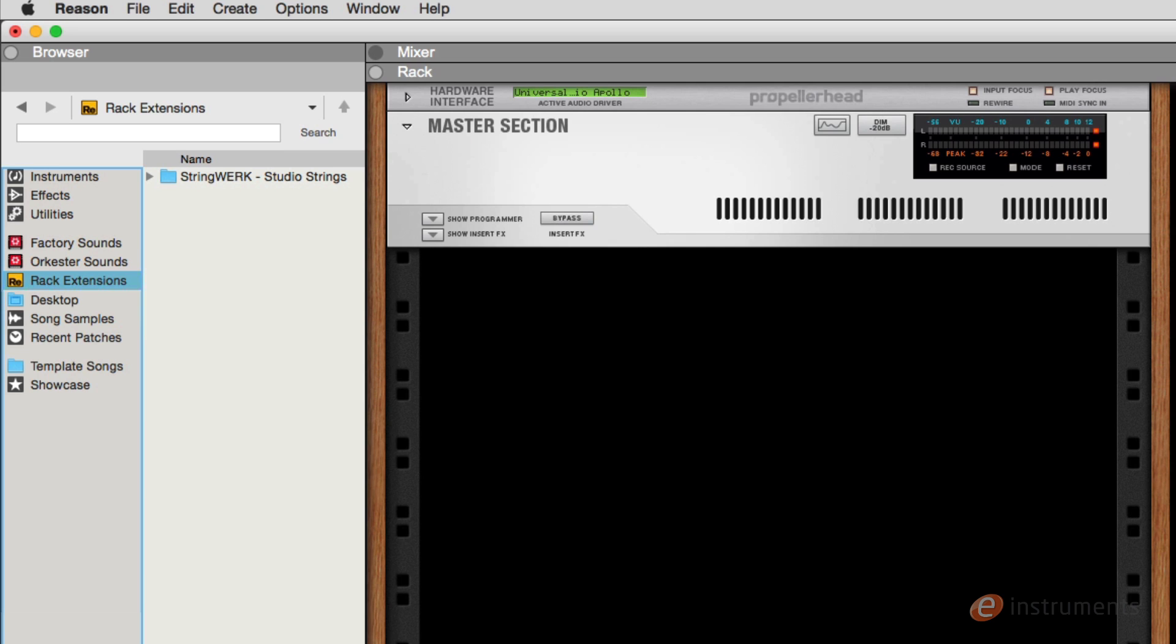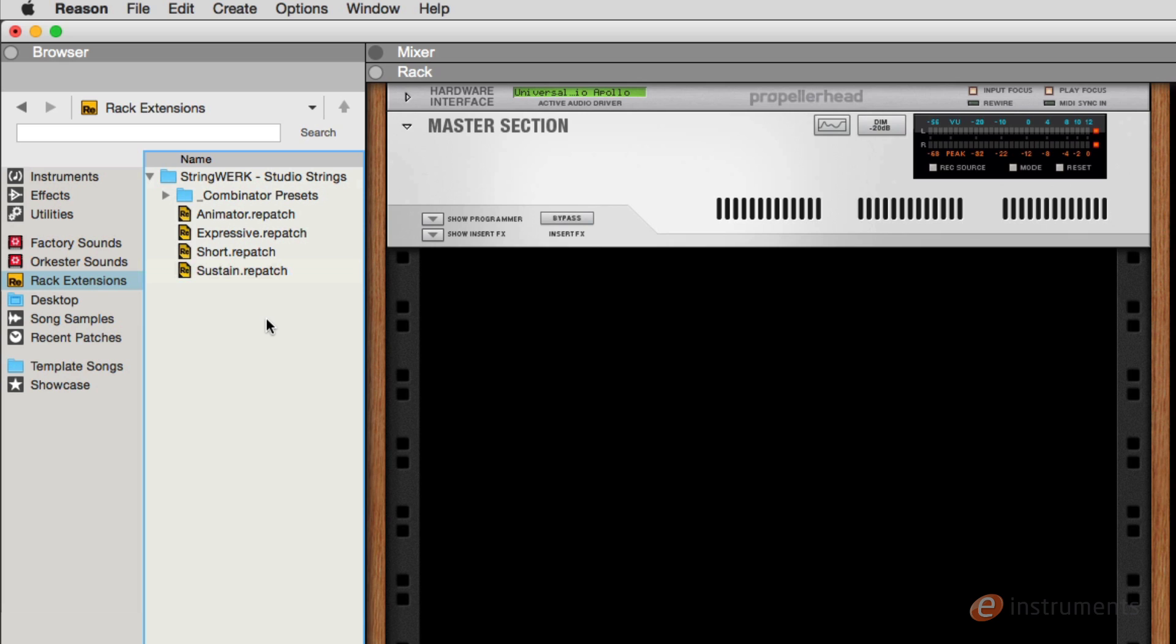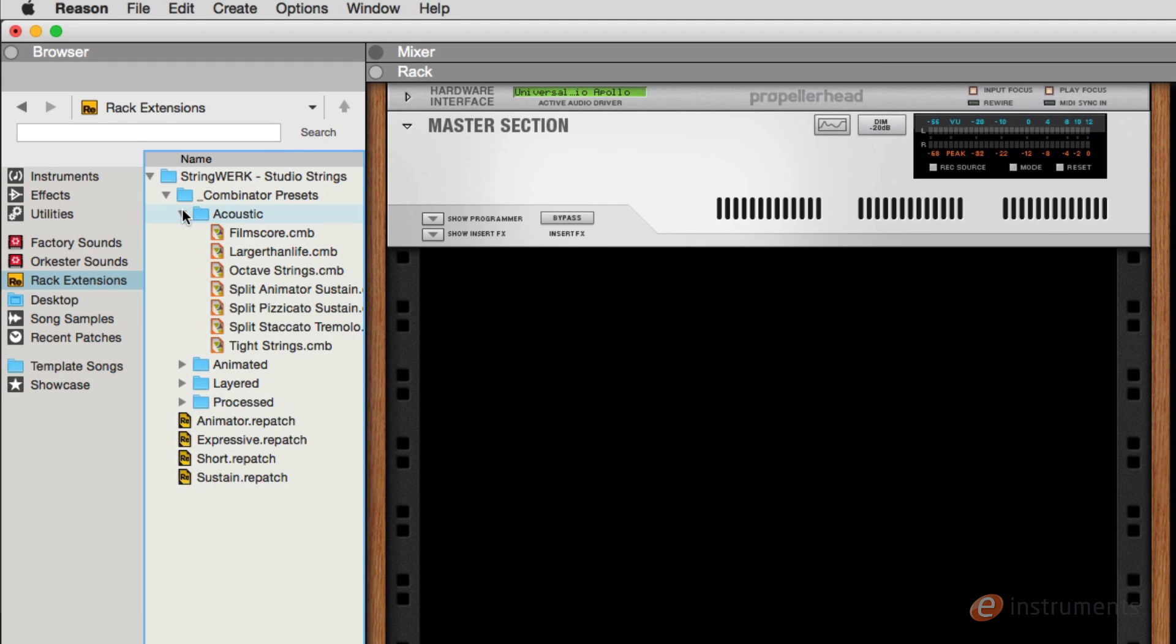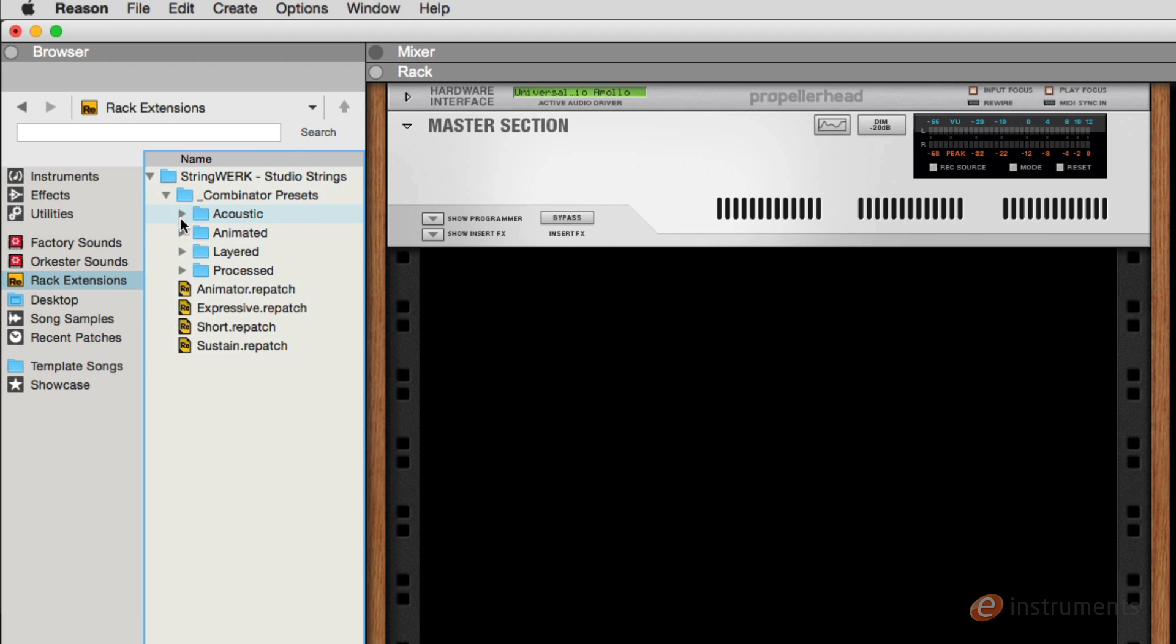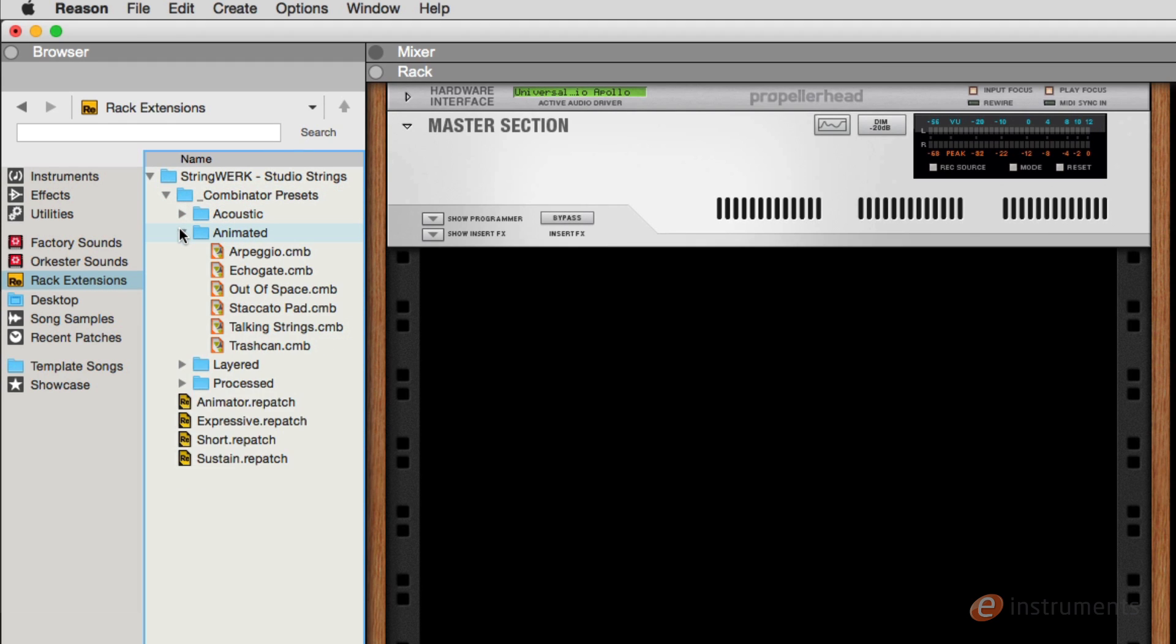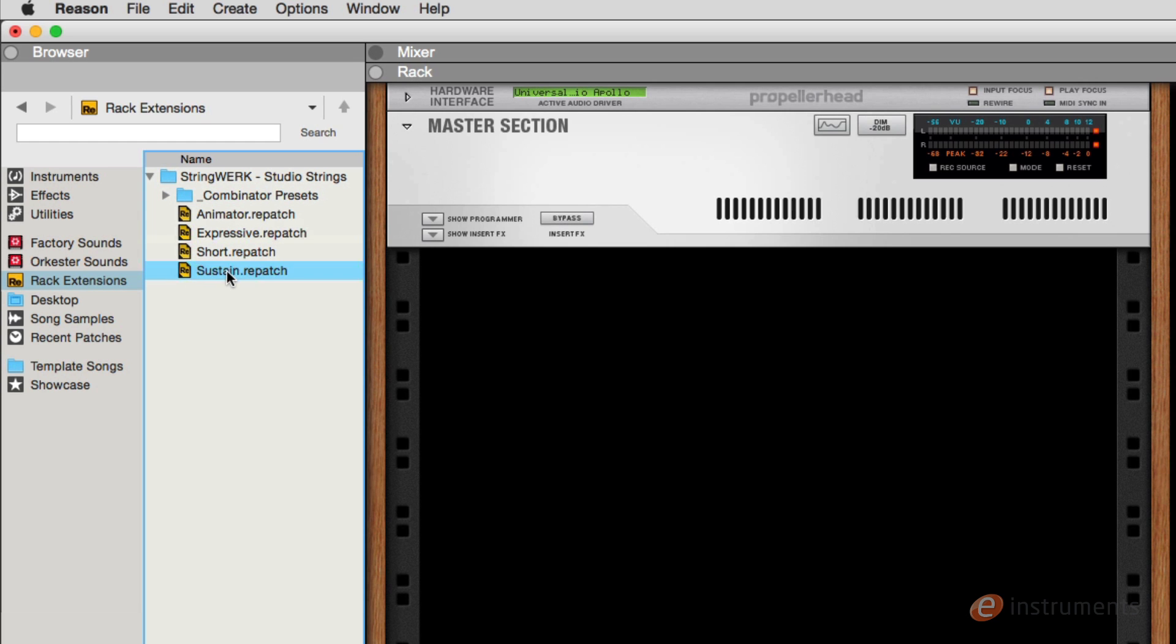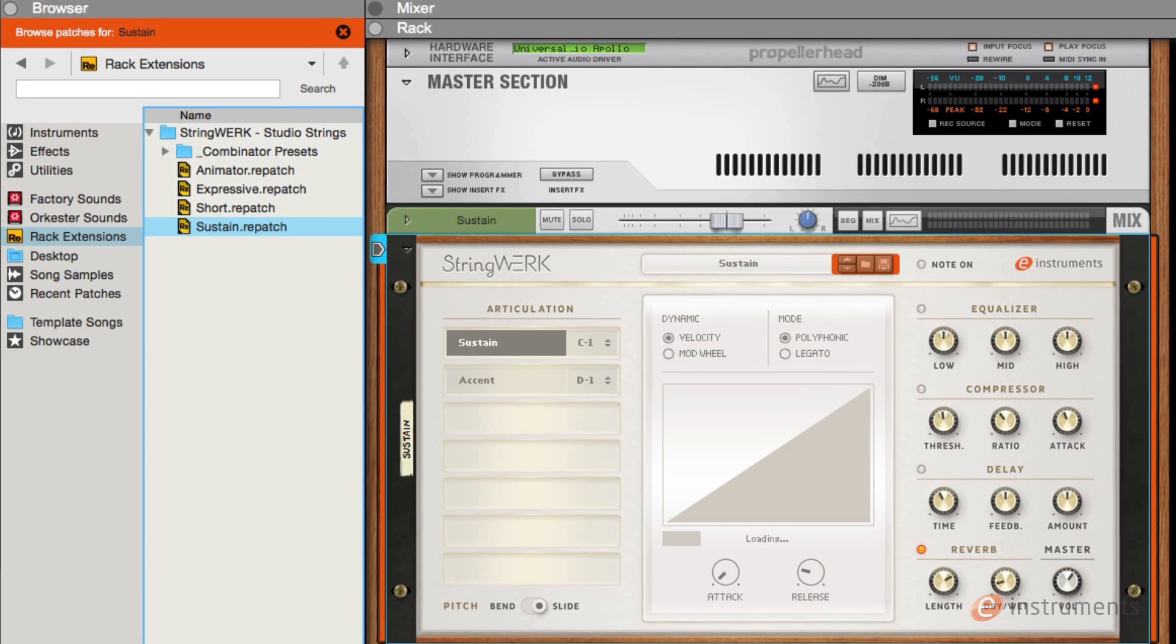When installed you'll find Stringwork under the rack extensions icon in your browser. Stringwork ships with four main patches. Three of these are dedicated to the sustain, short and expressive articulations, and we also have a separate patch for the animator which we'll have a look at later on. You'll also find a number of combinator patches which have been categorised into subfolders for you. To load a patch just drag it into the rack.